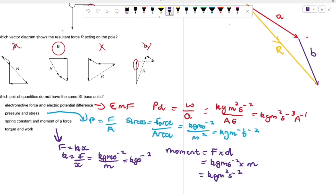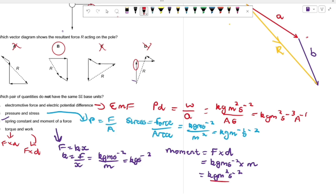Wait — let me correct: torque is force times distance, and work is also force times distance, both giving kg·m²·s⁻², as shown. So C is not the odd one out. The answer is D — spring constant versus moment of a force — as they do not share the same SI base units.